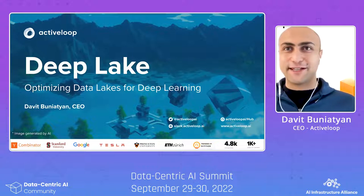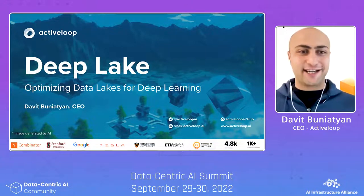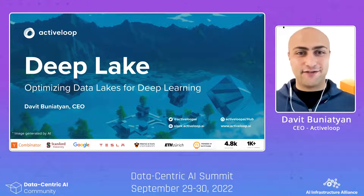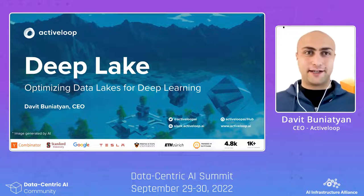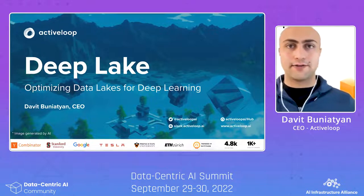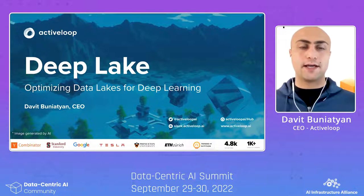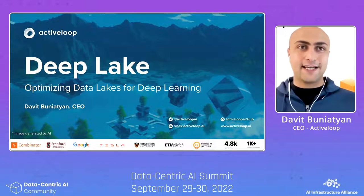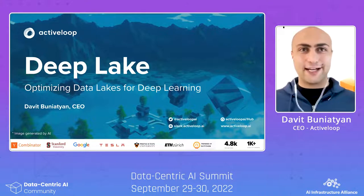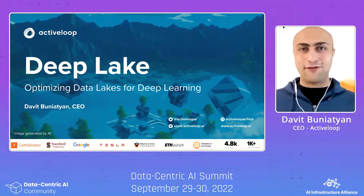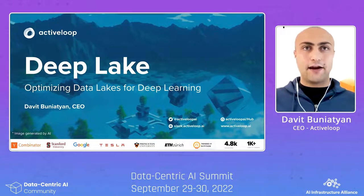Hi everyone. Thank you very much for coming to this session today at Data-Centric Summit AI. I'm super excited. My name is David. I'm the founder of Active Loop, and we have very exciting updates today for the whole deep learning ecosystem and MLOps for data-centric computations. Today, I'm going to introduce a new category called Deep Lakes, which optimize data lakes for deep learning applications. But before that, let's take a step back and see what happened during the last three years.